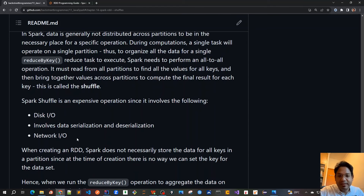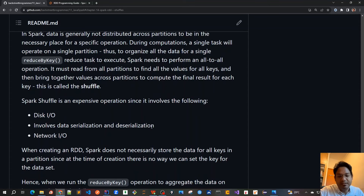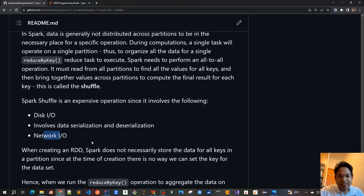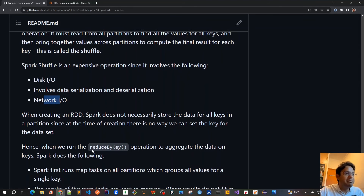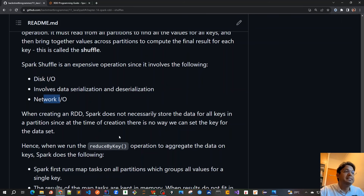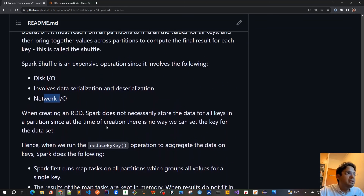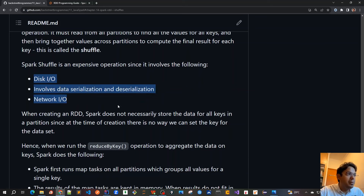We are also transferring data across various partitions, which involves data serialization and deserialization, since we have to spread it over the network. Of course, it also requires network IO because all those worker nodes are distributed across the whole cluster. When creating an RDD, Spark does not necessarily store the data for all keys in the same partition, since at the time of creation there's no way to set the key for the dataset. So all these operations are bound to happen, making it a very expensive operation.